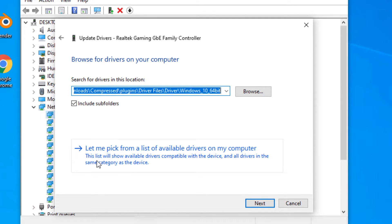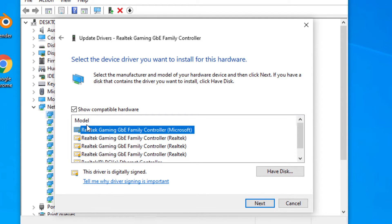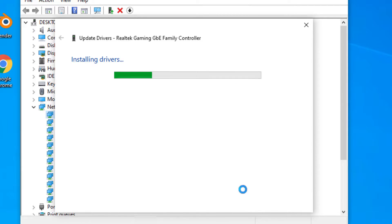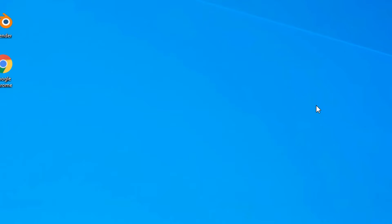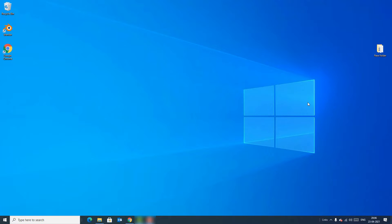If you are unable to install the driver automatically, go to 'Browse my computer', select 'Let me pick from a list', and select the latest driver, then click Next and install it. Restart your device once again and check if you can now connect to the internet. If you still have the same problem, move to the next method.